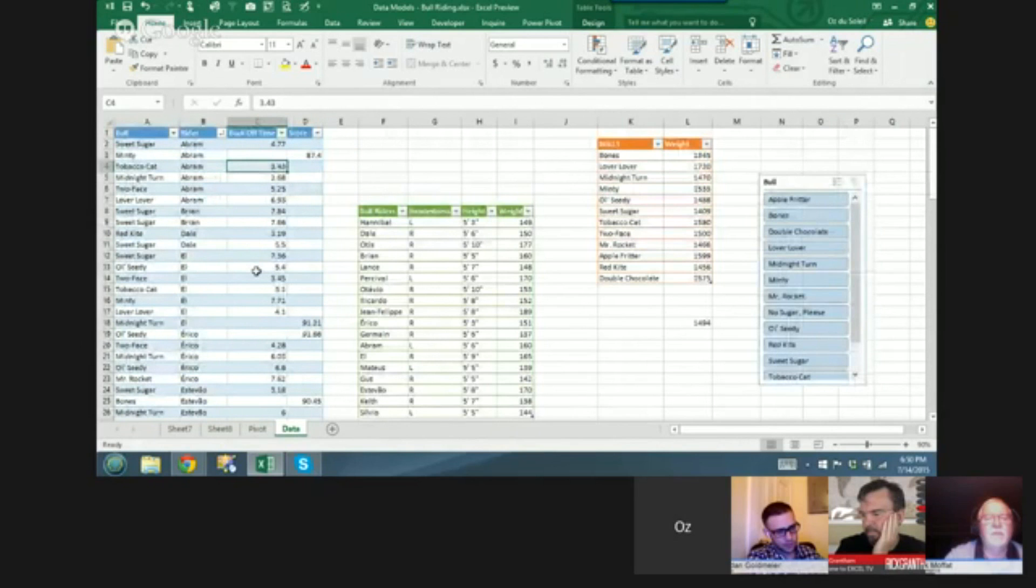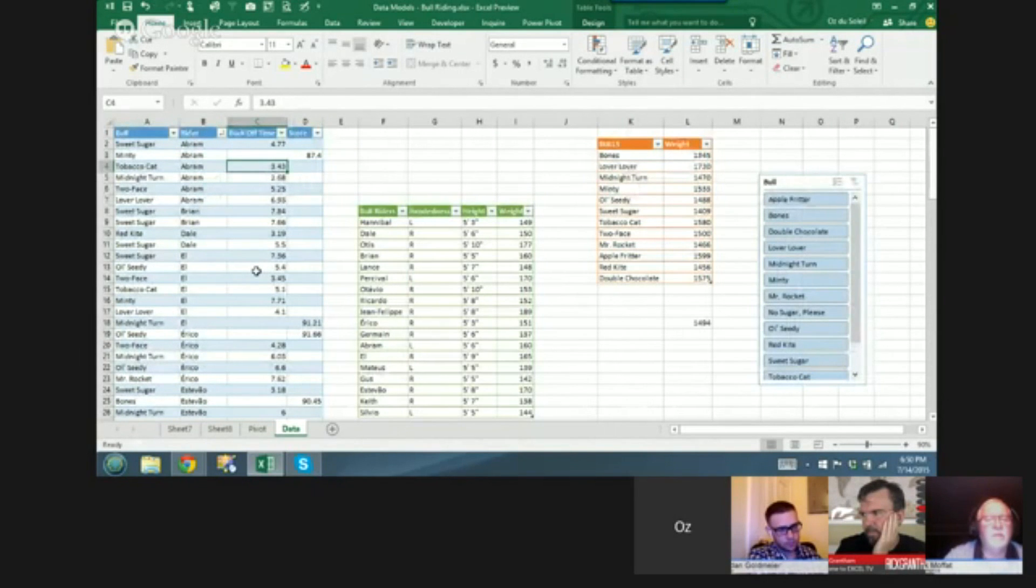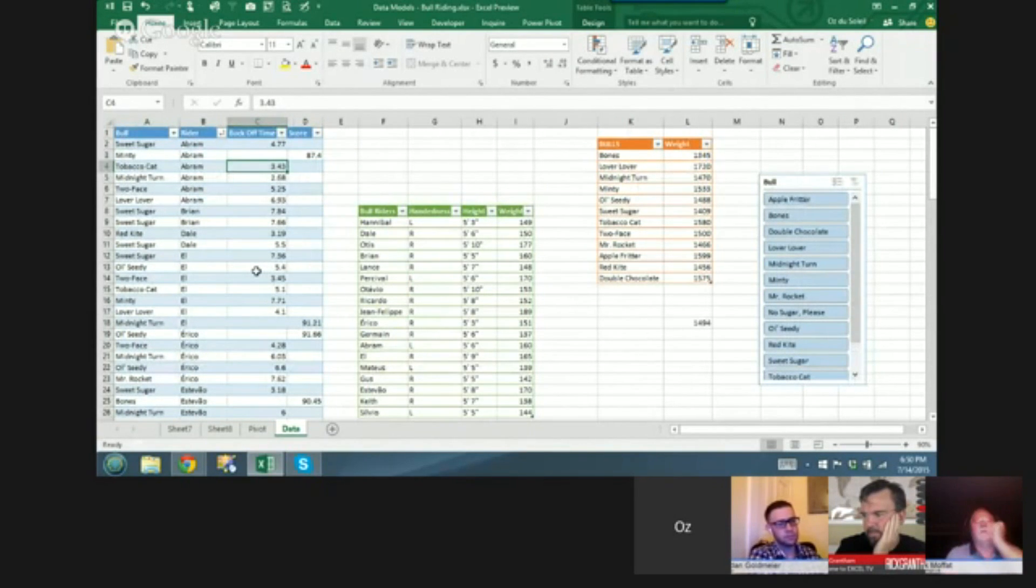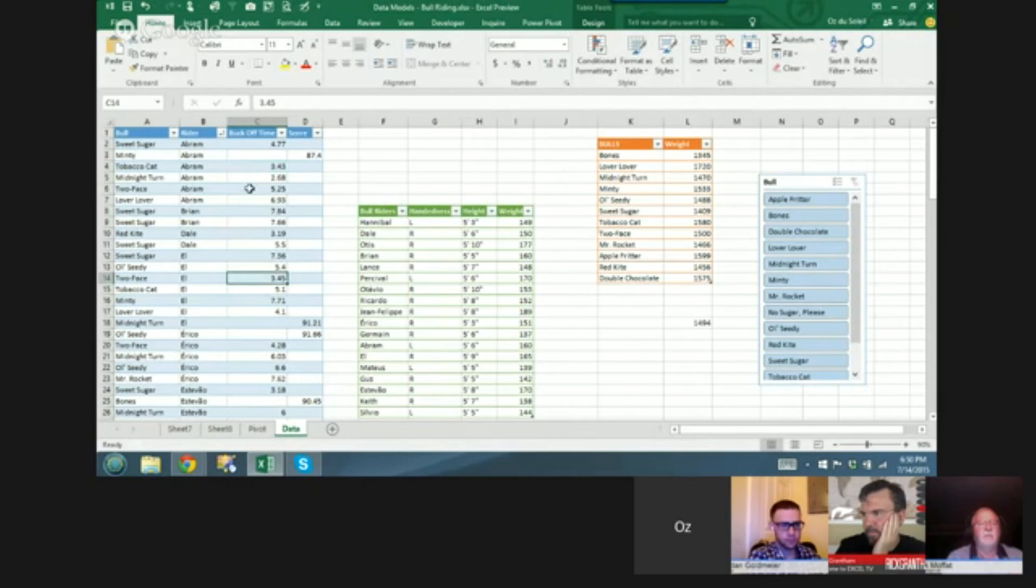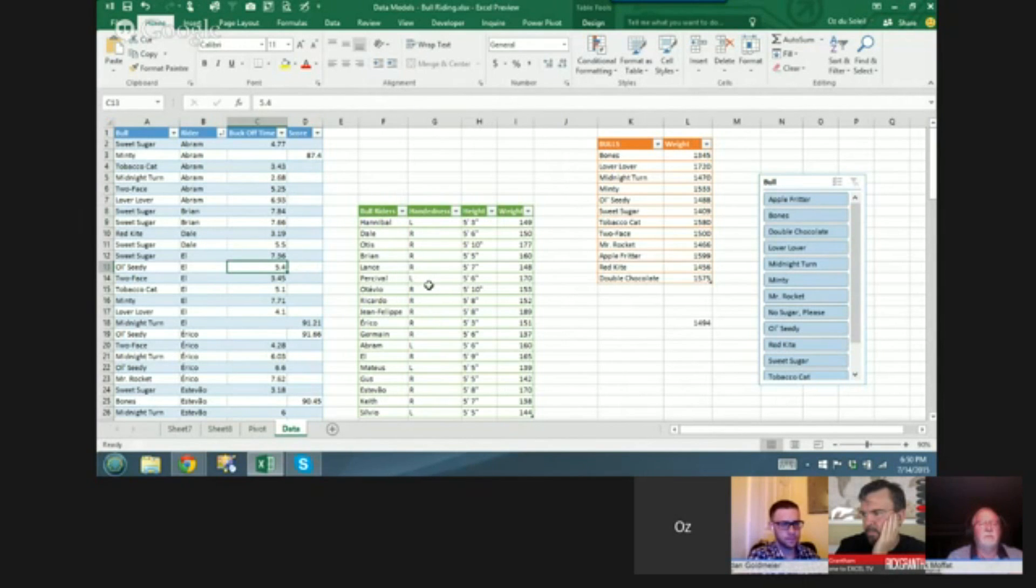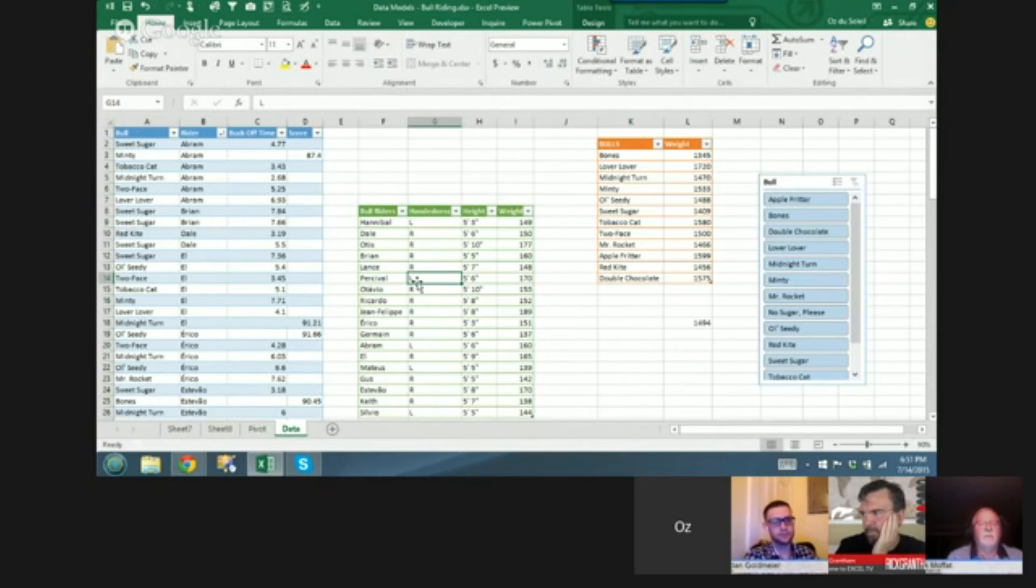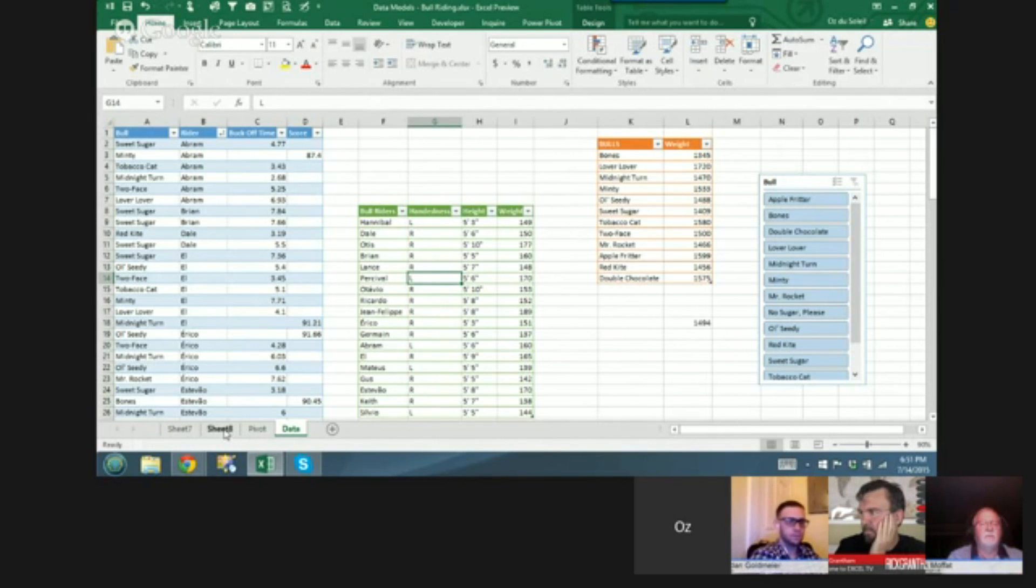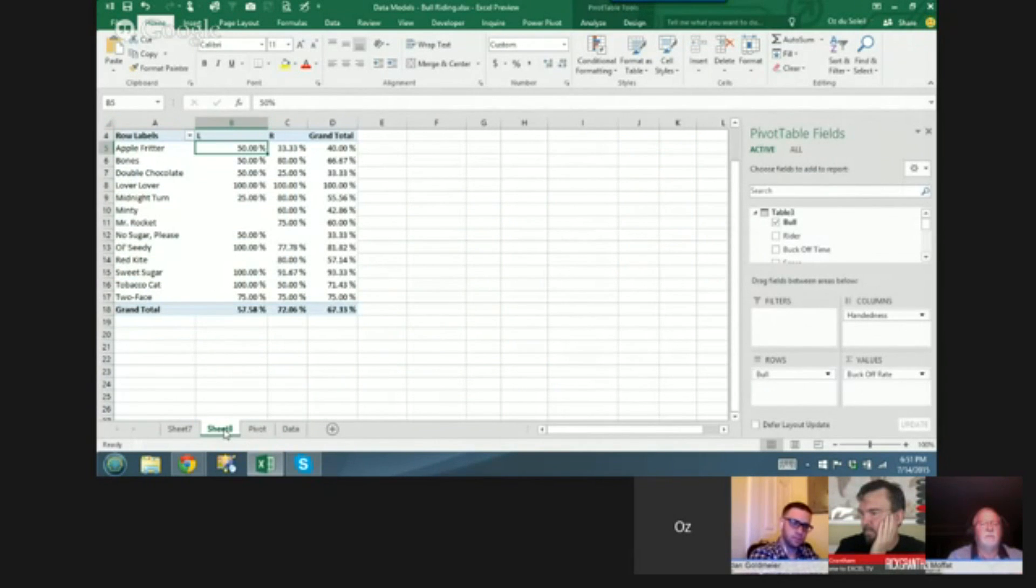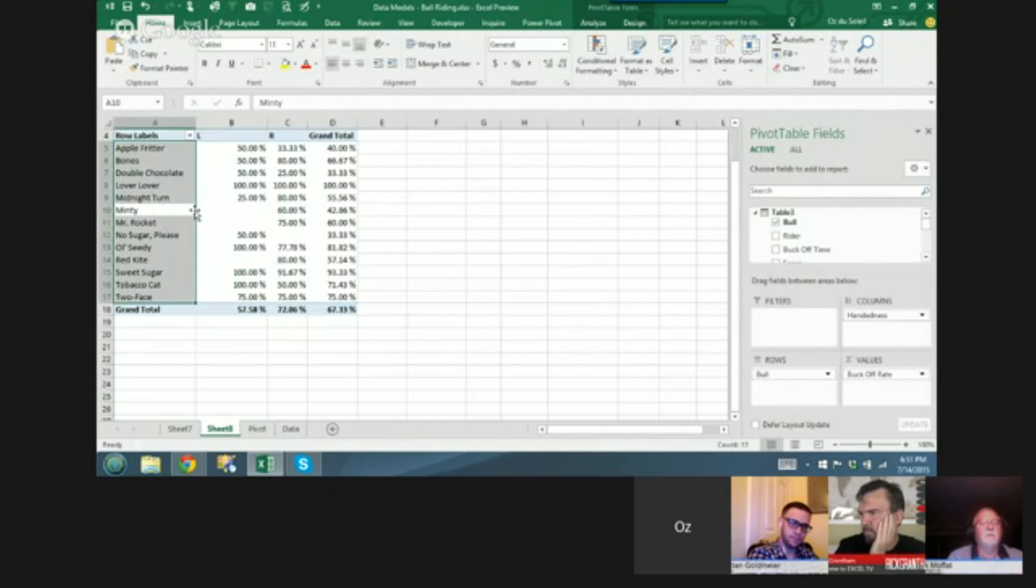Now what if we want to know something about the bulls in relation to left or right-handers? Well, here are the results, and here's a rider and left or right-handed. So we create a data model, and I've shown data models previously, but what I want to show you is here we have the bull riders.